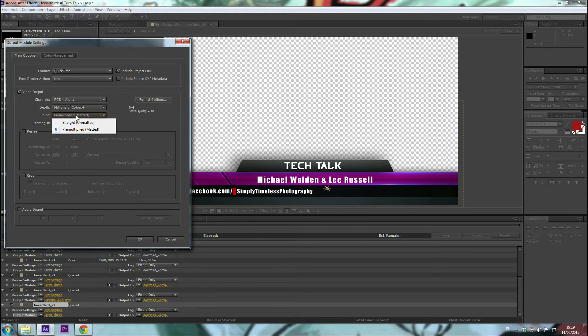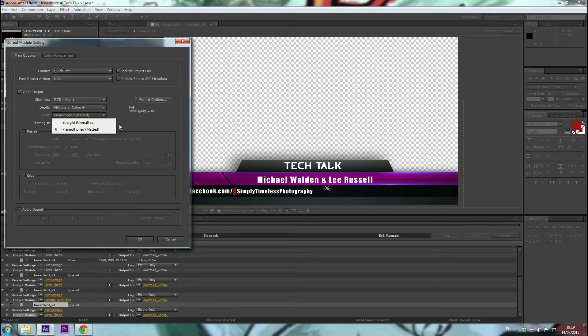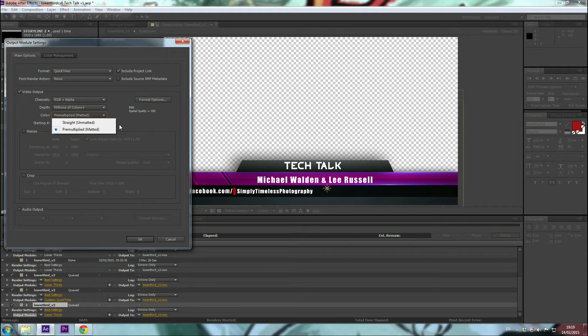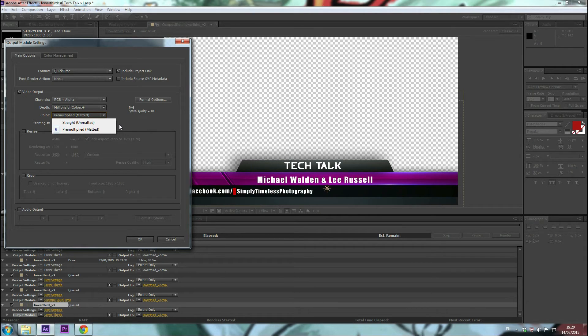In the color settings I set mine to premultiplied matted. The difference is with straight or unmatted channels, the transparency information is stored only in the alpha channel, not in any of the visible color channels. With the straight channels, the results of transparency aren't visible until the image is displayed in an application that supports straight channels.